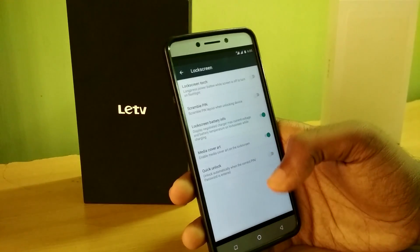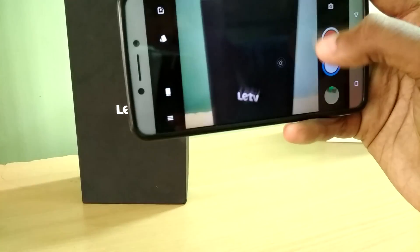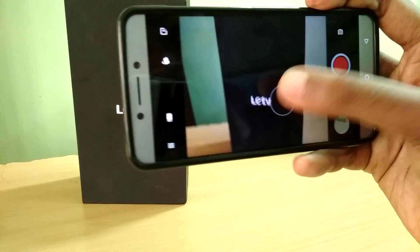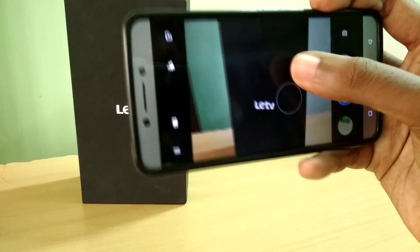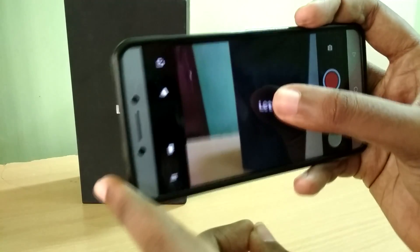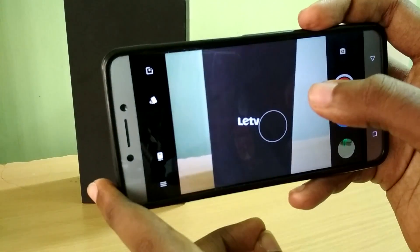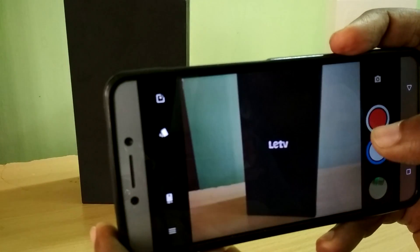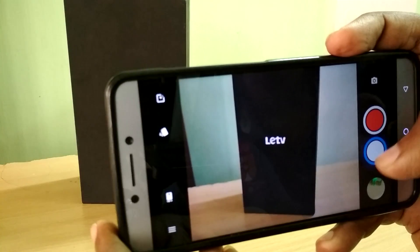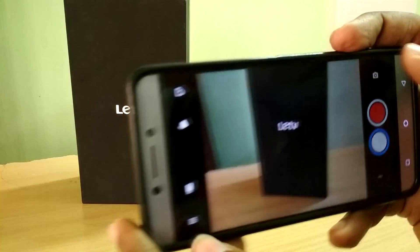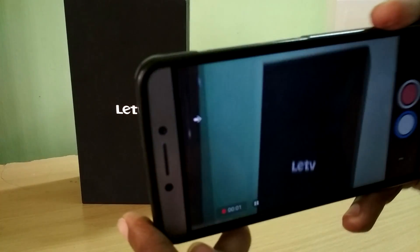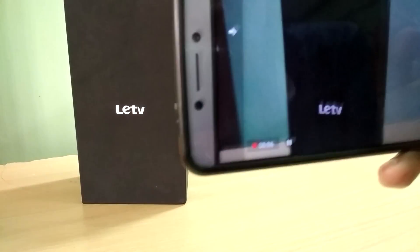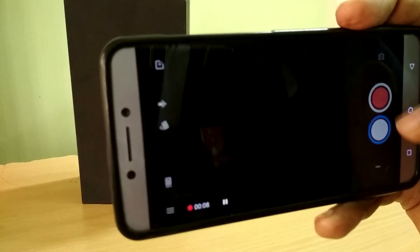Another thing that surprised me a lot is the camera. The camera in Nougat ROMs works fine, but the issue is that when you try to record videos above Full HD — like Quad HD or 4K — the camera app will crash. But in this ROM, I was able to record videos at Quad HD and the camera app did not crash. That surprised me a lot because almost all custom ROMs I've used have that issue, and it wasn't present here.